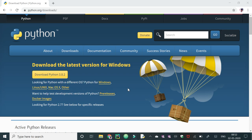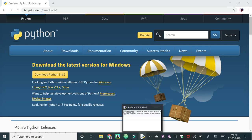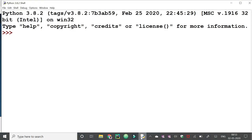As I have already downloaded it, so it is present in my system and now we have some demonstration of Python program. This is IDLE for Python.